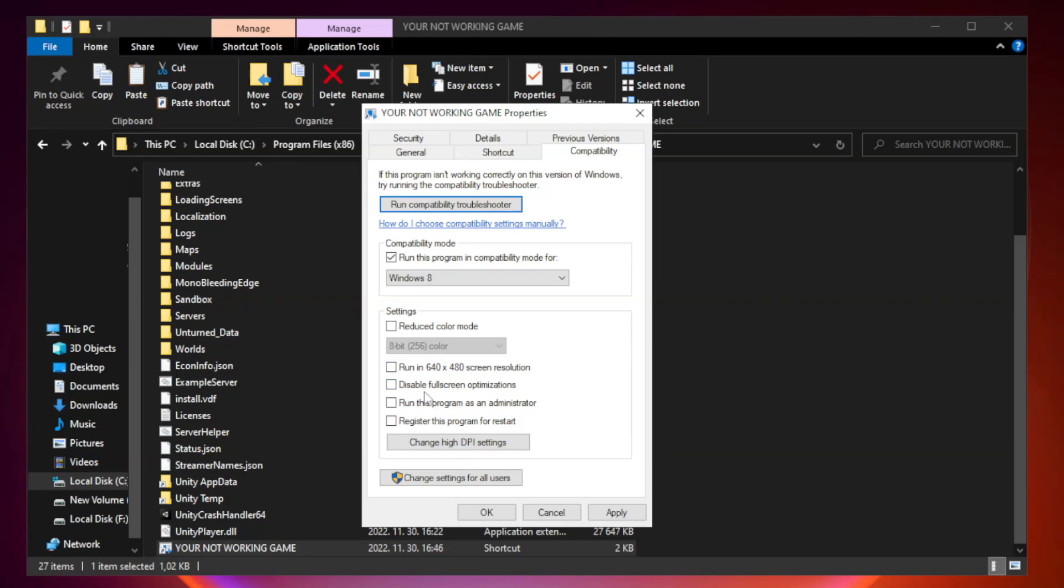Check disable full screen optimizations. Check run this program as an administrator.